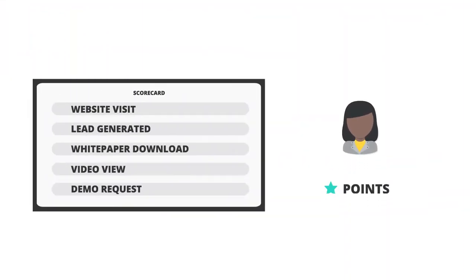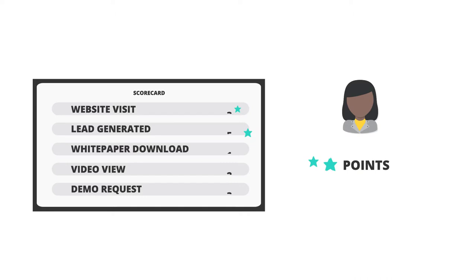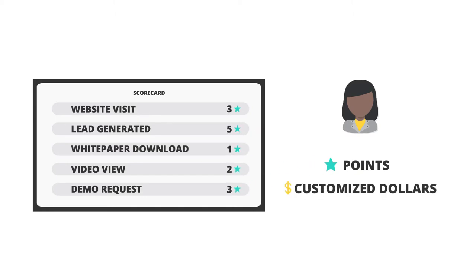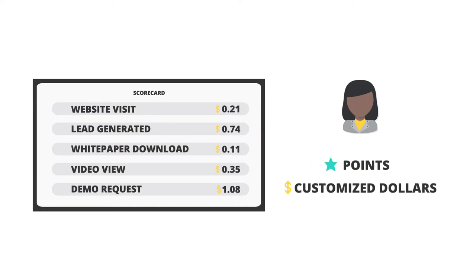To do this, first speak with your Hootsuite representative to set up your scorecard, assigning either points or customized dollar values to different actions such as website visits and leads generated.